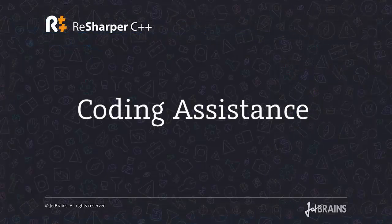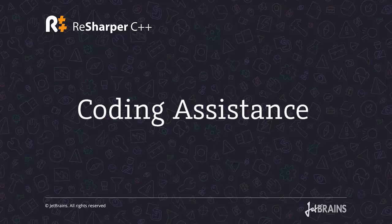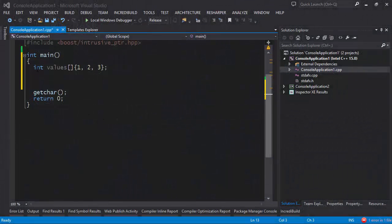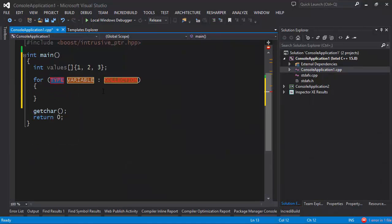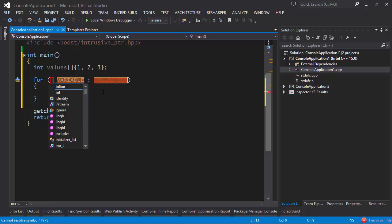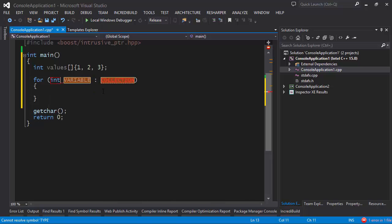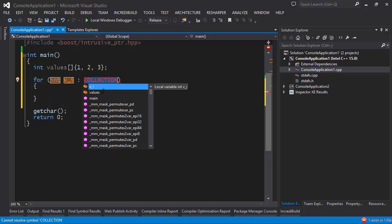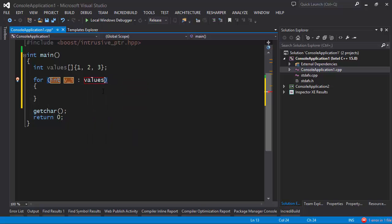ReSharper comes with extensive coding assistance mechanisms making sure that you can type things faster and more efficiently. For example, if I want to go over all the values in an array, all I have to do is type 'foreach' and expand this live template. Here I simply specify the actual values and what collection we're iterating over. Notice I get completion here too — this is possible through the power of live templates.